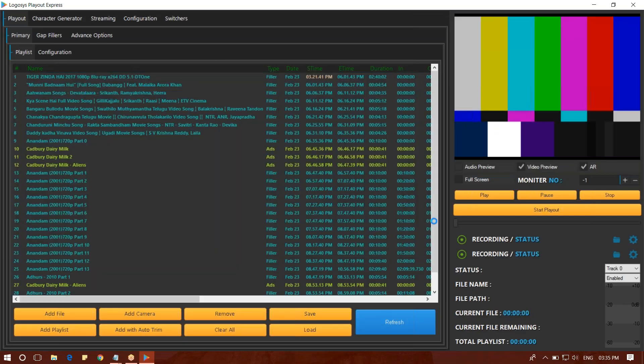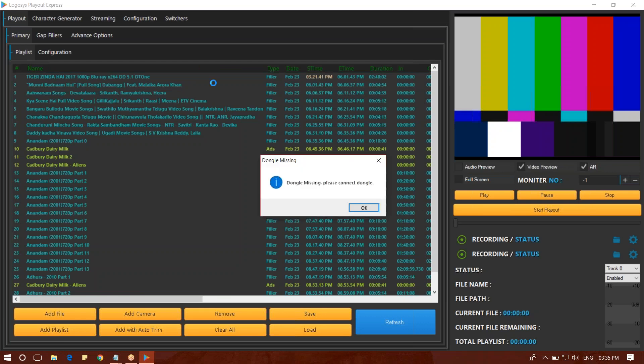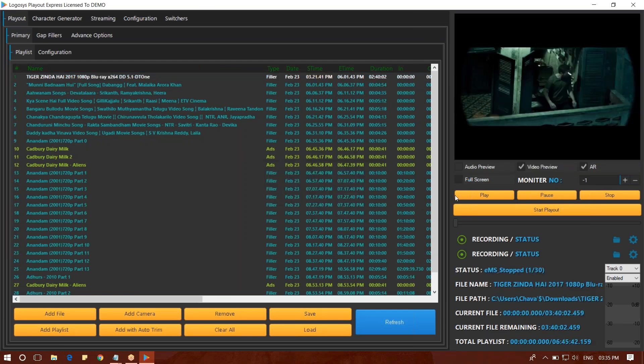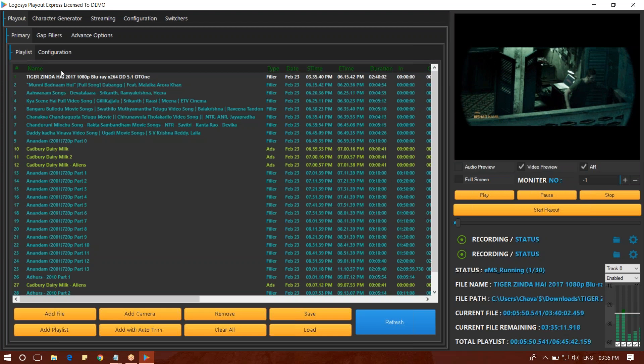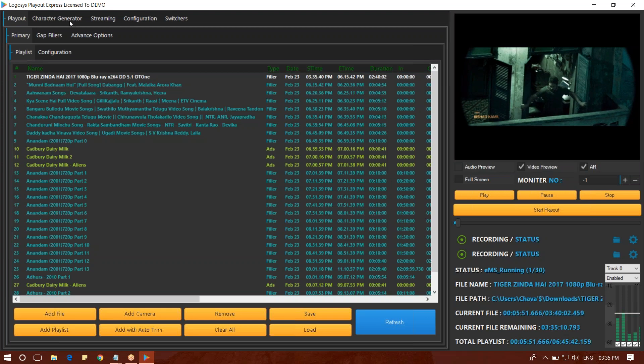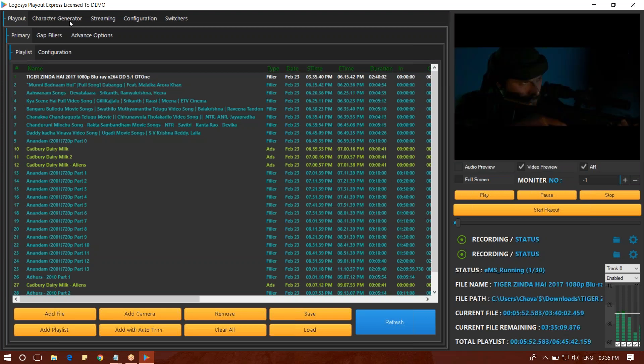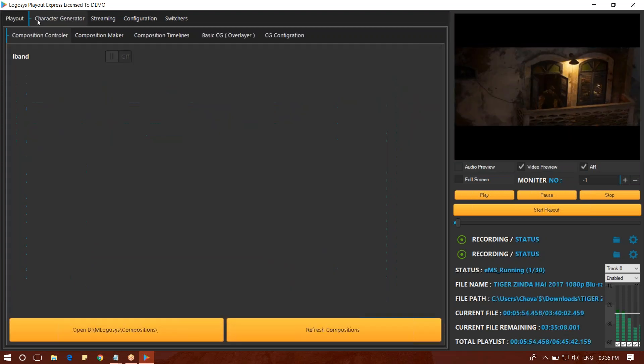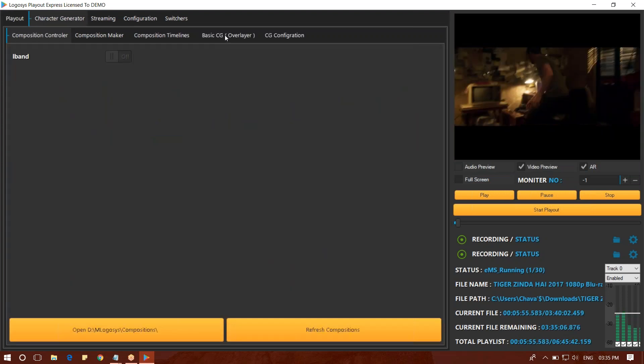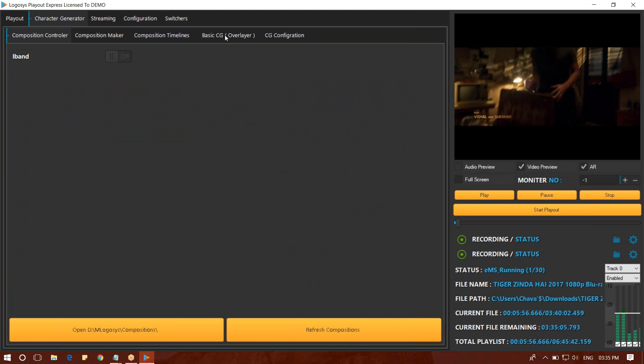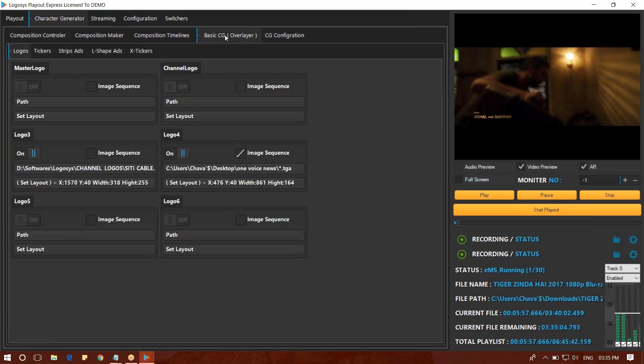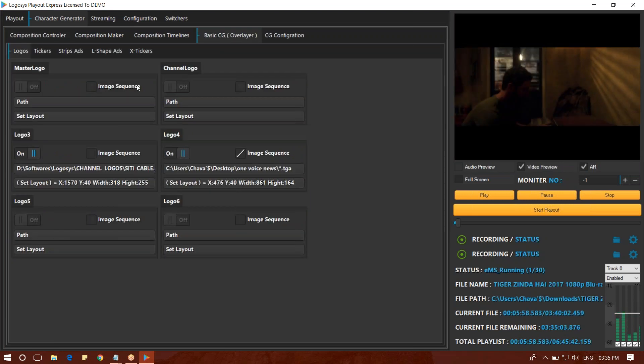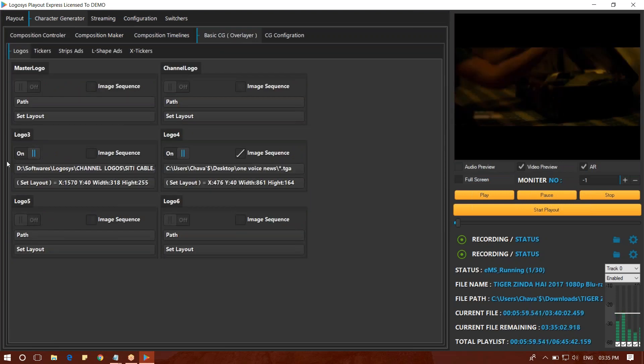I will open the software. I will show you the characters in the playout, the basic CG overlayer, and the channel logo.